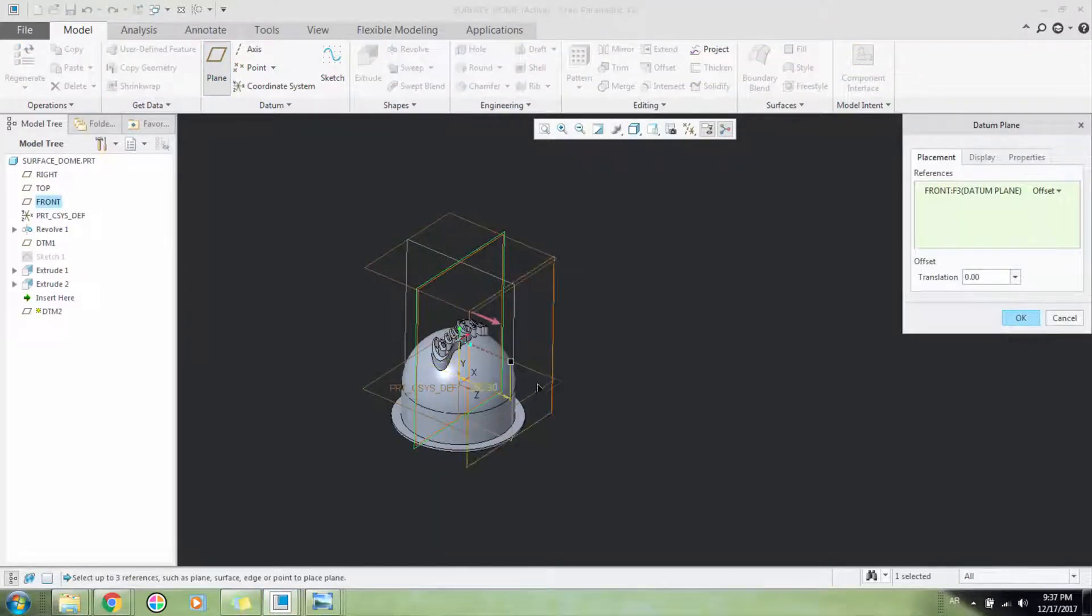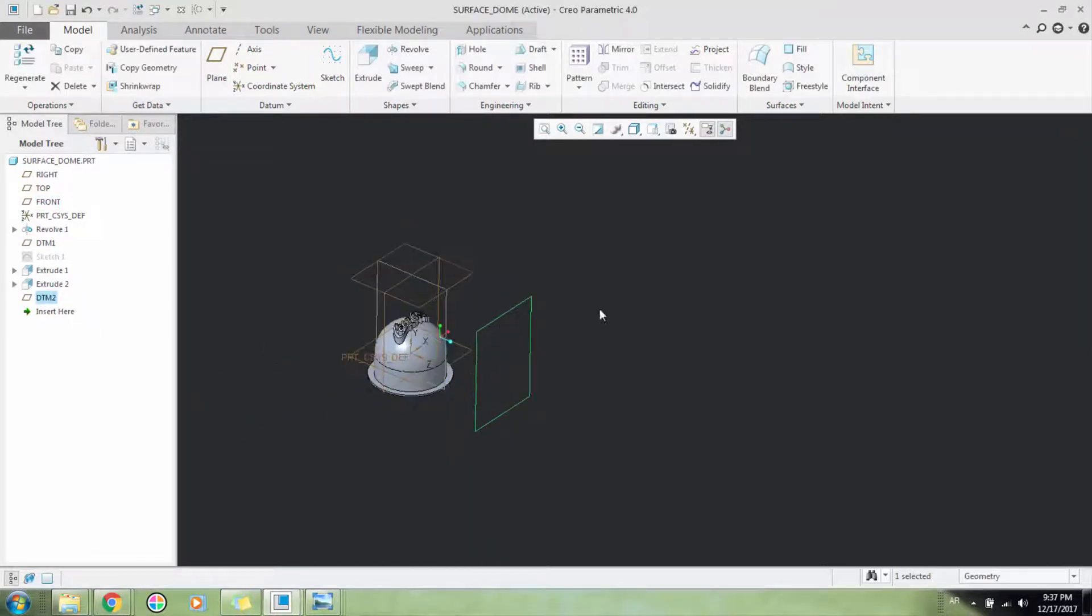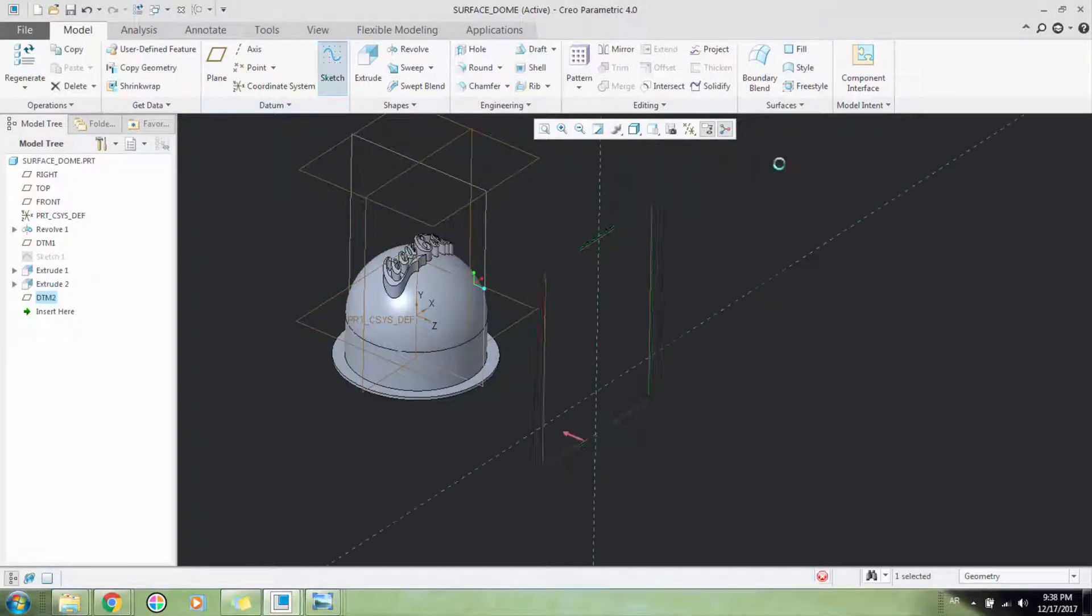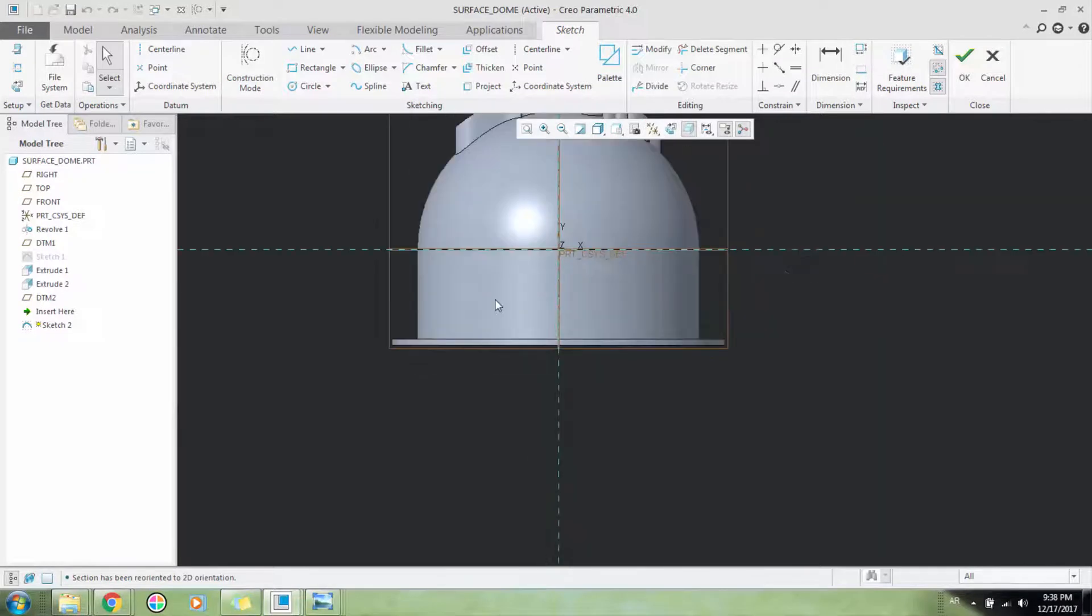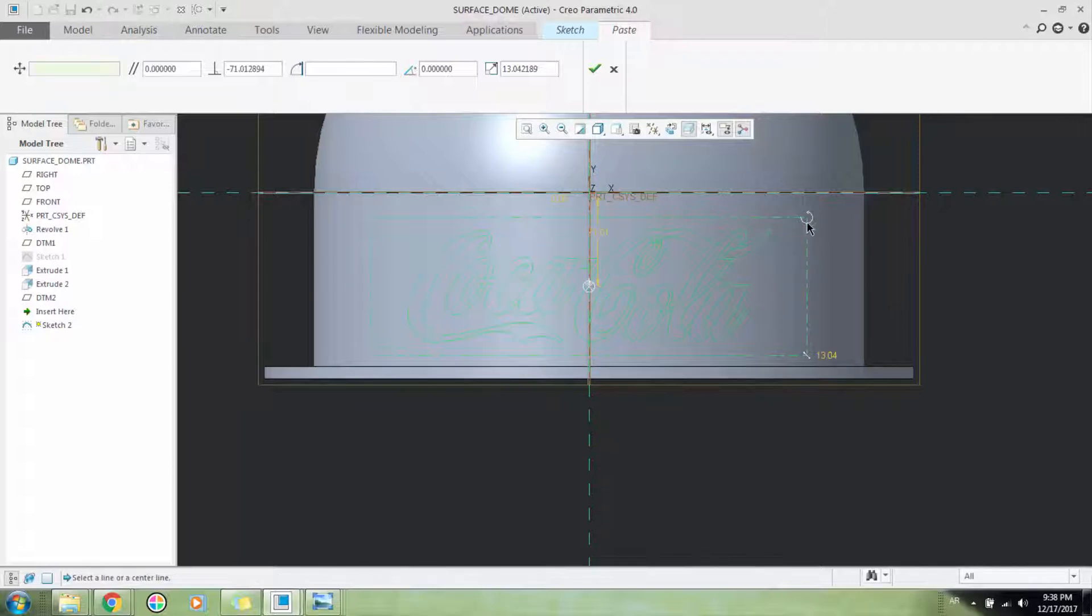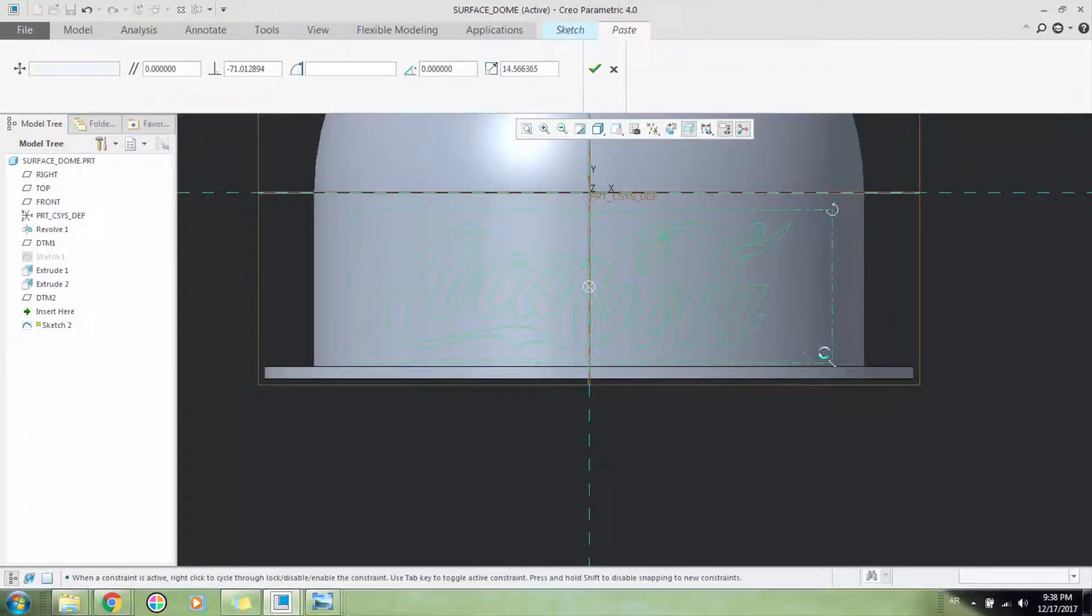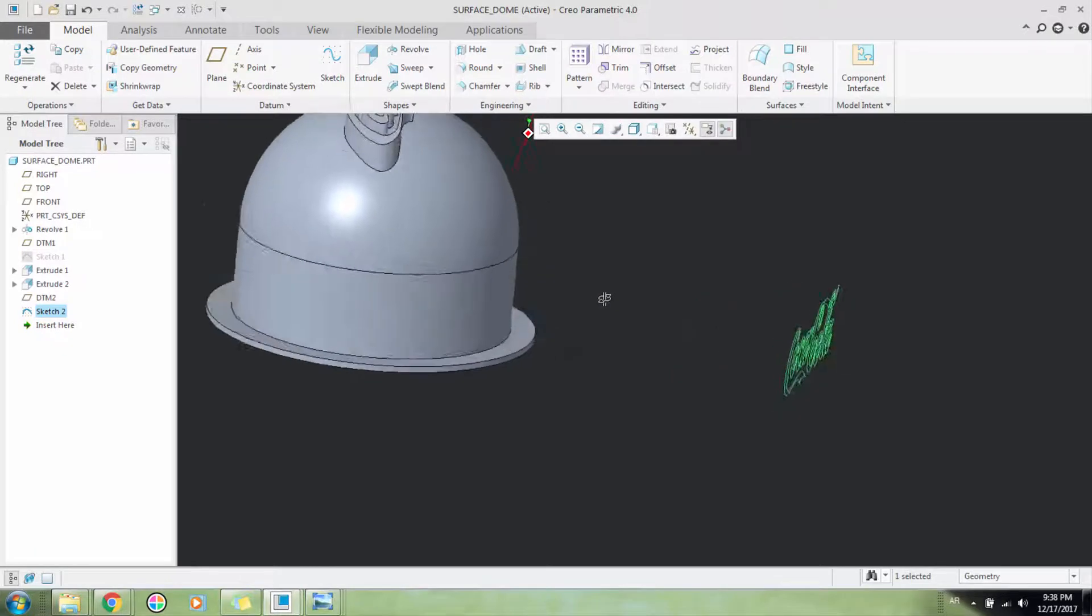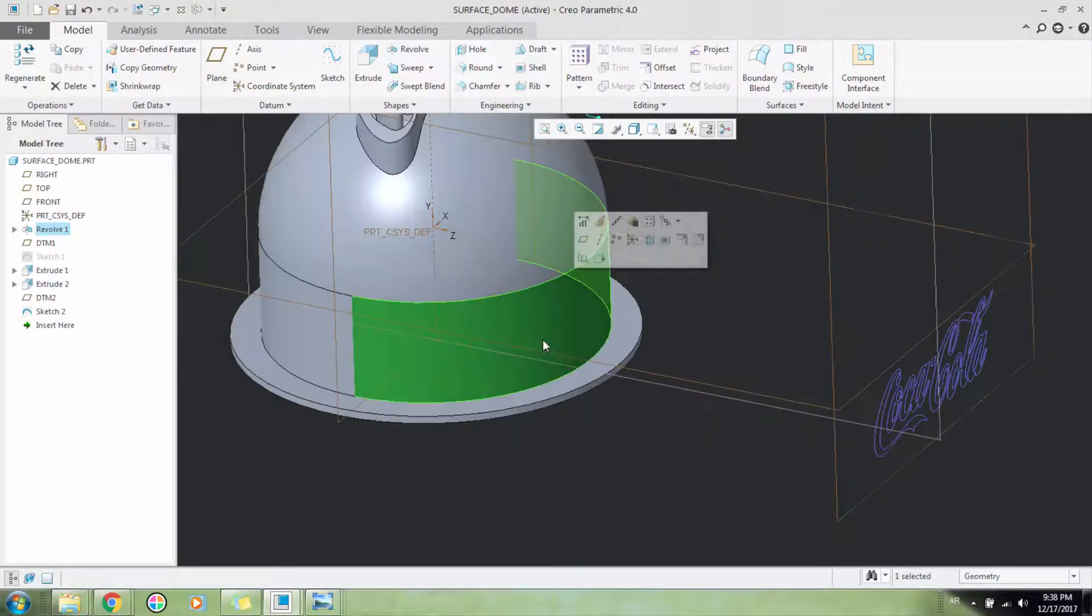So here I want to create a logo on this surface. I'll create a sketch of the Coca-Cola logo again here. I'll place it here, make it a little bigger, let's say this big. Click OK.